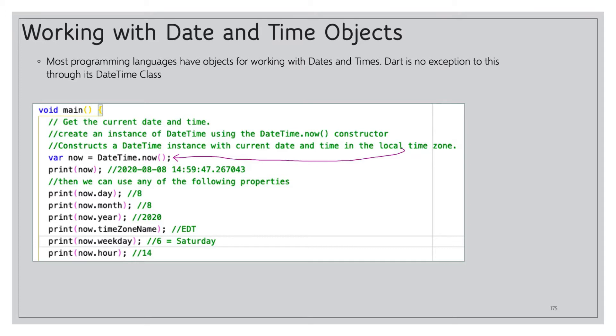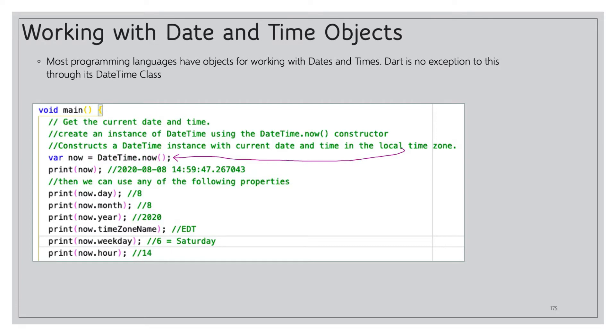So here we have our main function in Dart. We're going to get the current date and time. We'll create an instance of DateTime using the DateTime.now constructor. This constructs a DateTime instance with the current date and time in the local time zone. So here's what it looks like: we create a variable called now which equals DateTime.now. When we print now we get the full date and time as you see it right here.